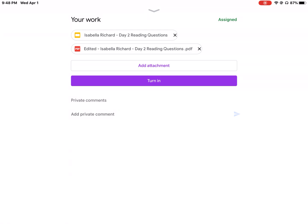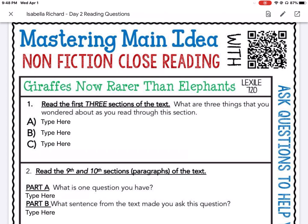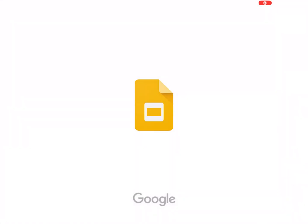The next thing I'm going to show you is how to type into your document so you are able to type your answers. I'm going to click the box with the arrow. The box with the arrow is going to take it to the original format, and in this case it was saved as a Google Slide.